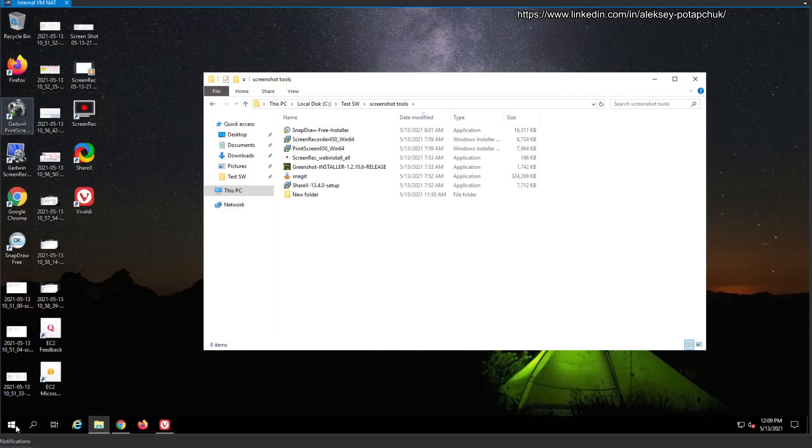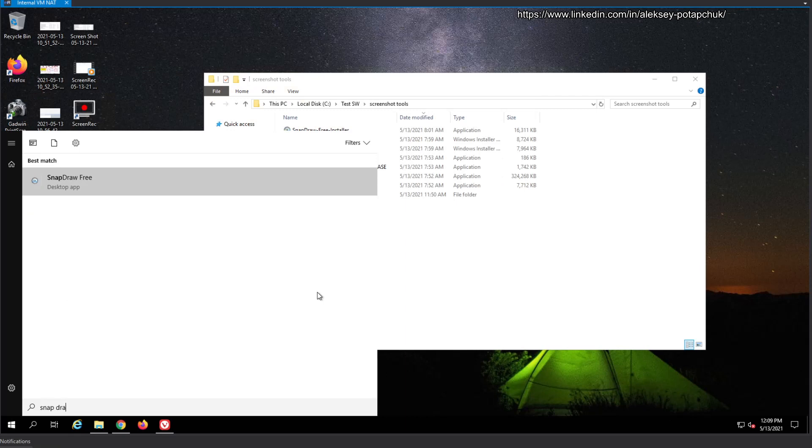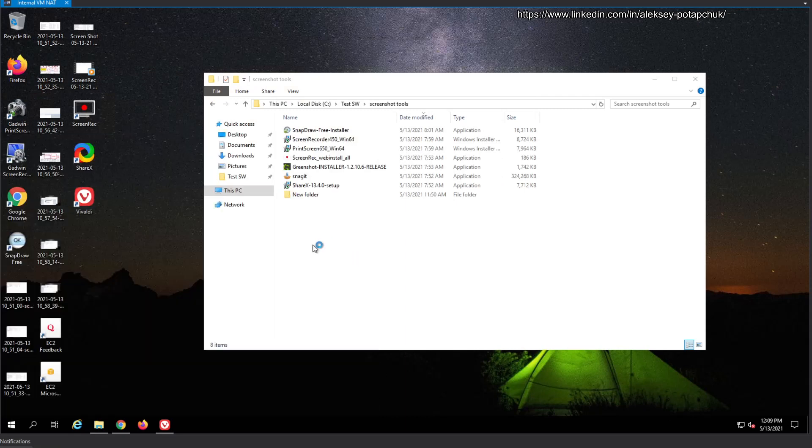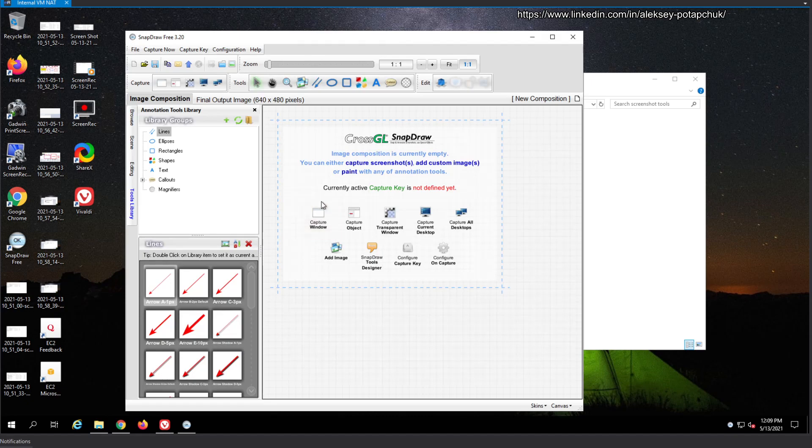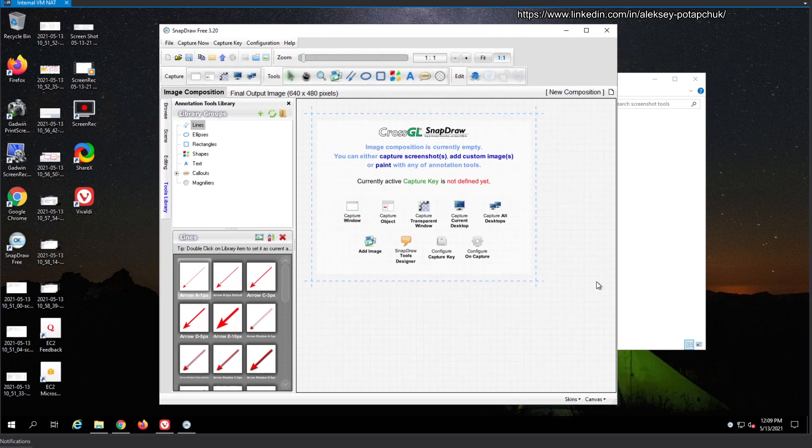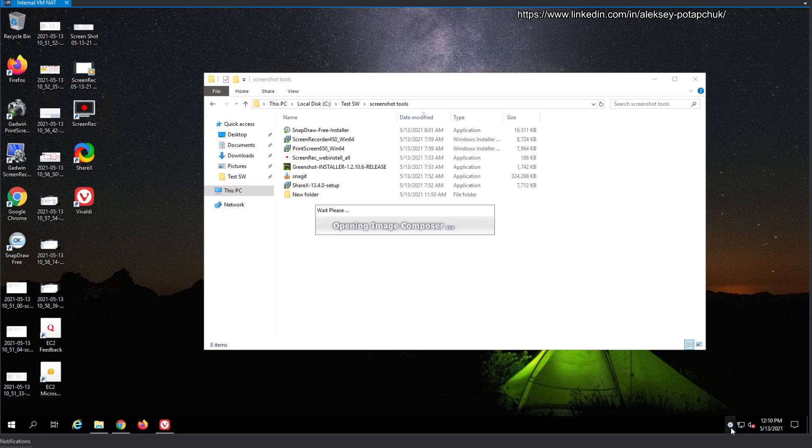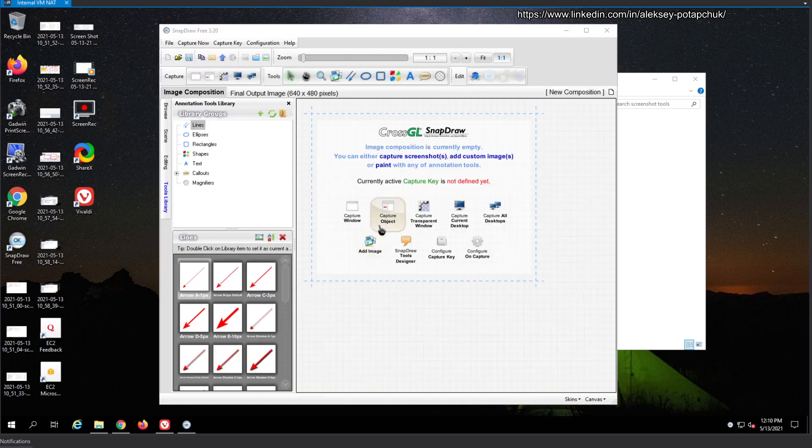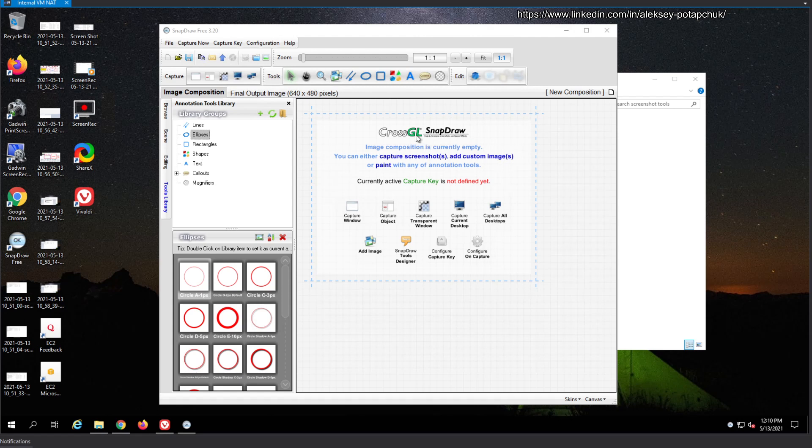And the tool is SnapDraw free, the free version. So it opens this thing. I'm going to close it to see if it's still open here. It opens the Image Composer. Super nice. It has all of those lines, ellipses, shapes, and everything else.